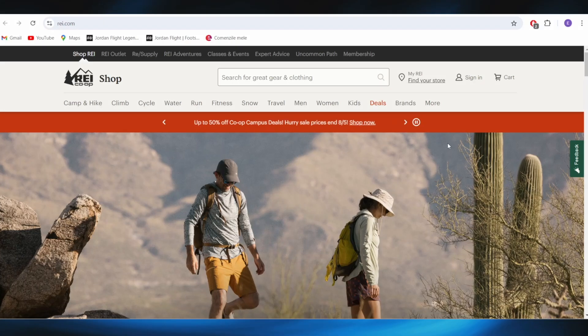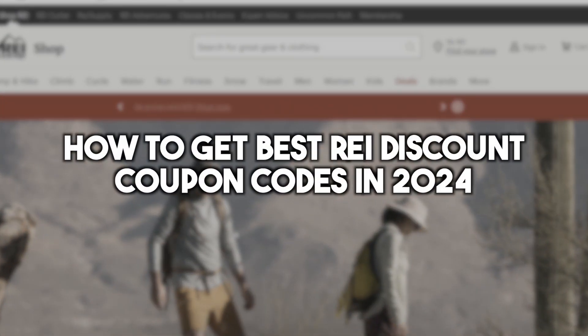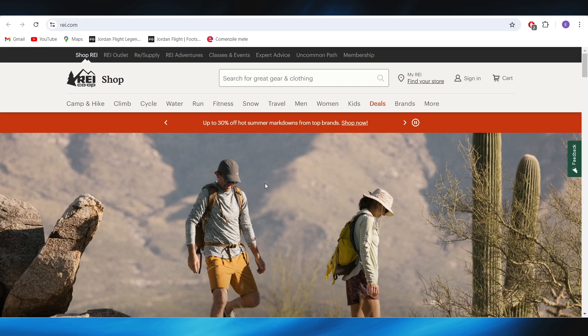In this video, I'm going to show you how to get the best REI discount codes in 2024. So this is pretty simple, and we'll jump right into it.